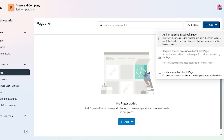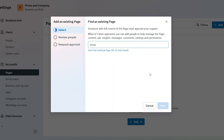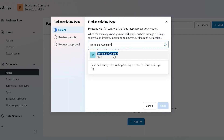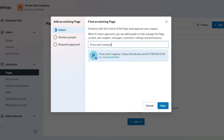It says you can either add an existing Facebook page or create a new Facebook page. I already have an existing Facebook page, so I'm going to click on that. I type in my page name and there it is showing up. I select that. It says someone with full control of the page must approve this request, which I do have full control over, so I can approve that request.